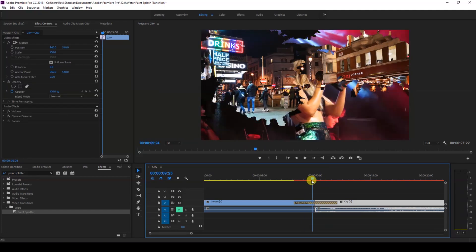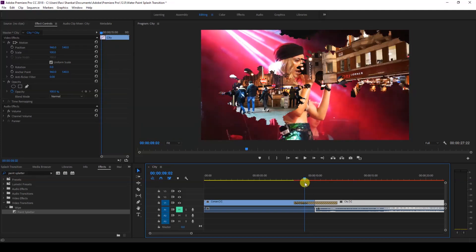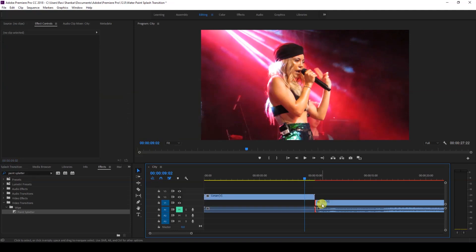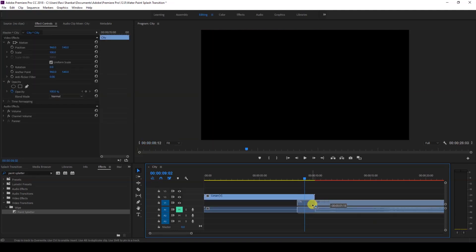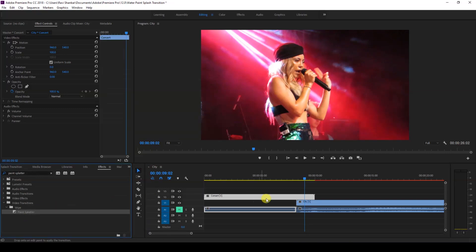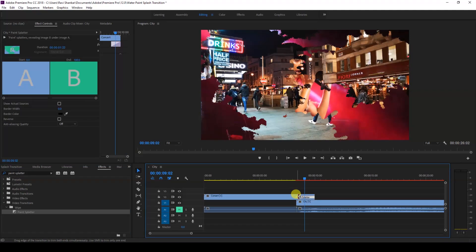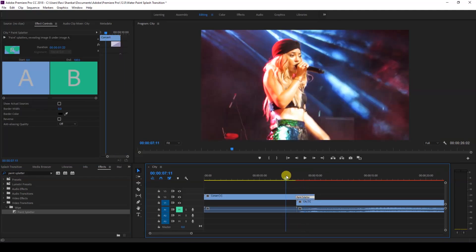To fix that, we can move this video to the top and then drag the second video under it like this. Then drag the paint splatter transition just to the first video. I'll adjust the duration, and if I start playing the video this is how the transition is going to happen.